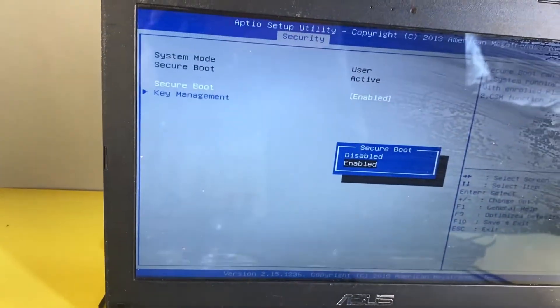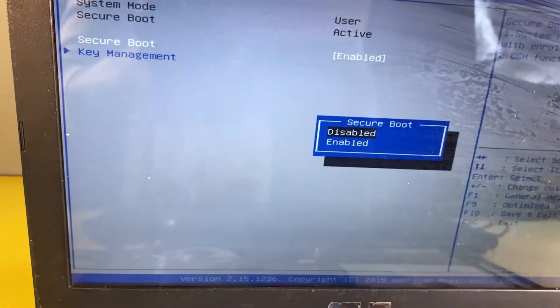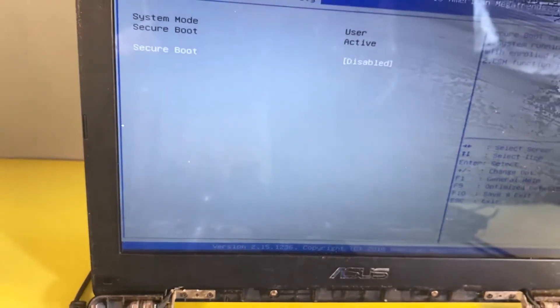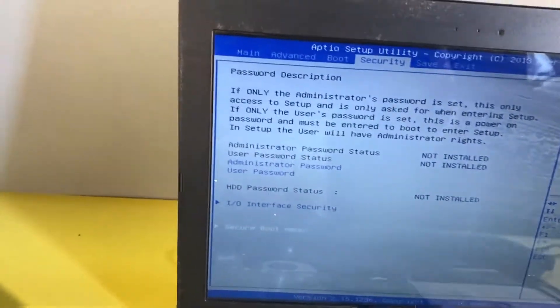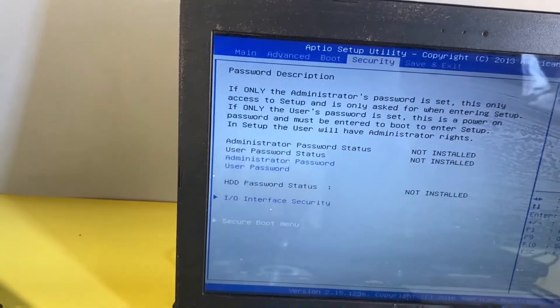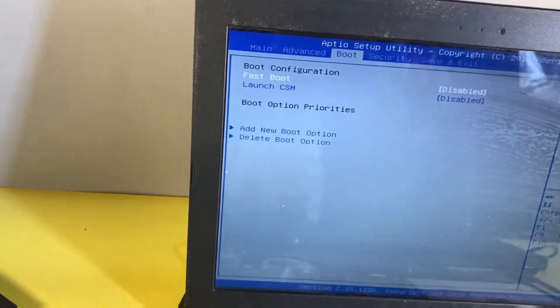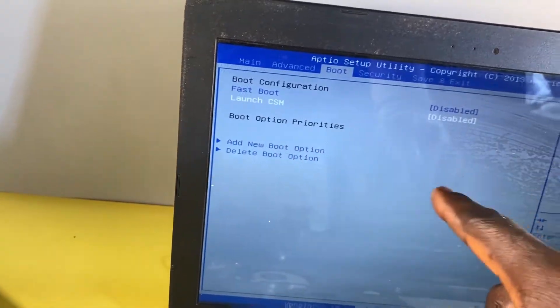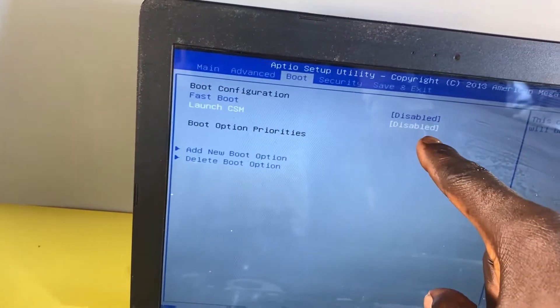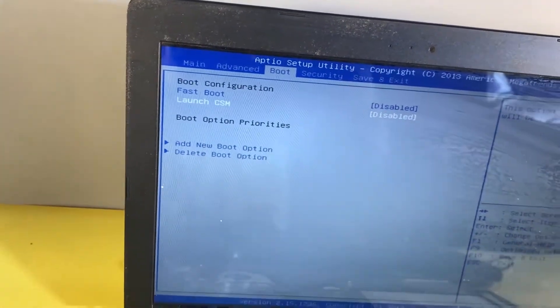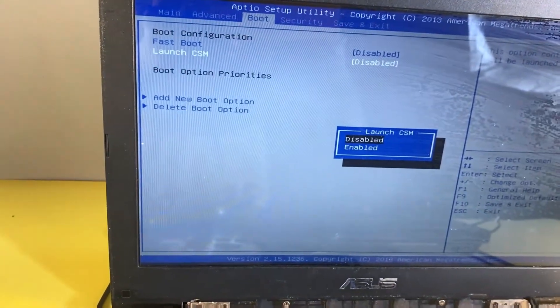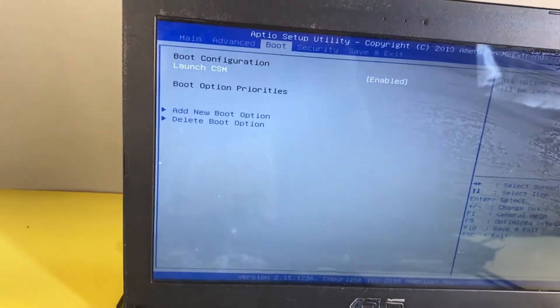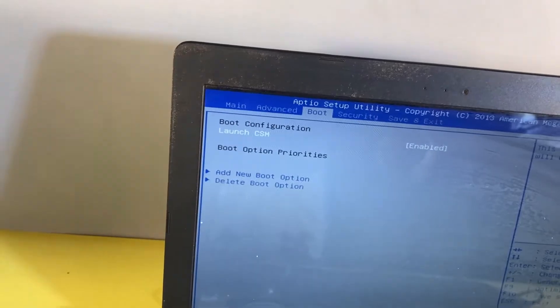Then select Boot, use the arrow key to select Boot, and then scroll down to Launch CSM. As you can see here, it's currently disabled, so we need to enable it. I'll click on Enter and then I'll select Enable and click on Enter.